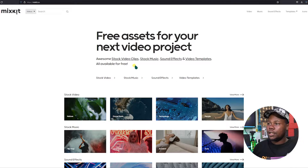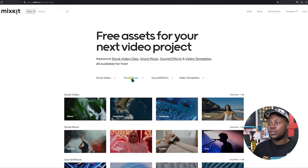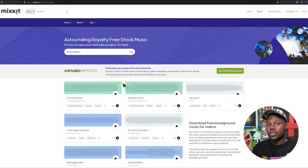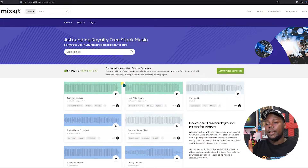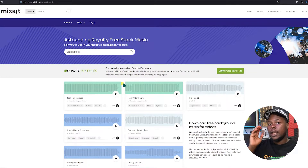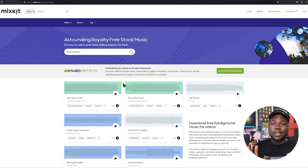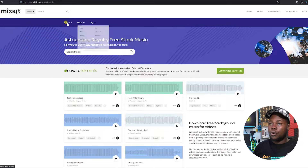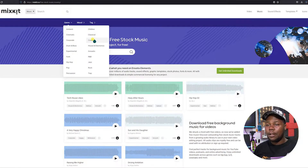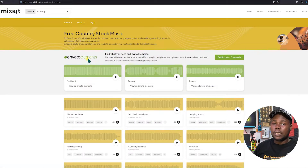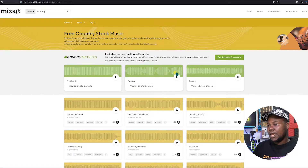Going back to the home page, you can also see stock music and sound effects. The stock music section is really awesome because sometimes when you're uploading videos to YouTube, you want something sleek in the background. This is one of the best websites for that — it gives you free music with no license required. You can filter by mood like happy, or by genre like country, and it's connected to Envato Elements.